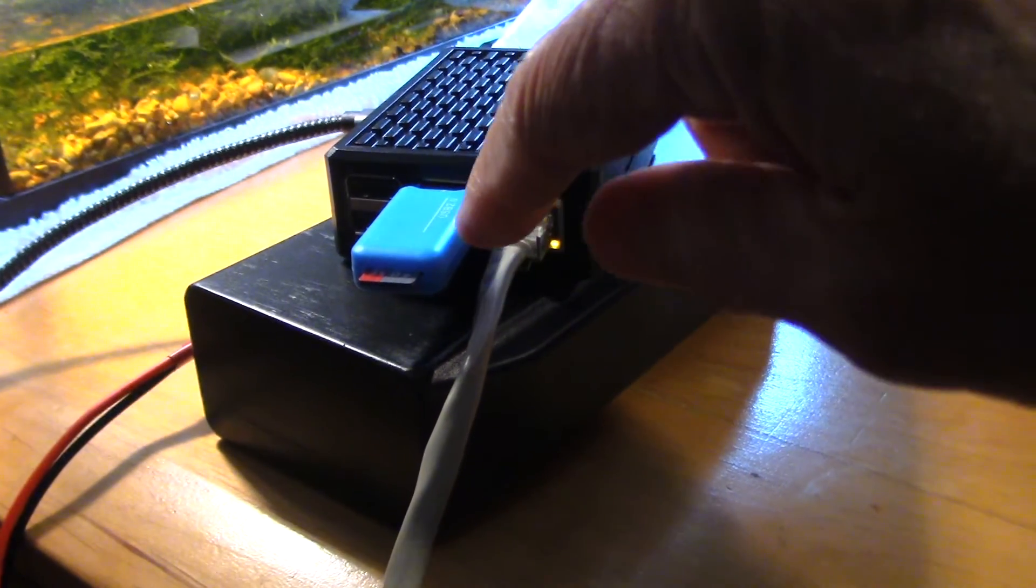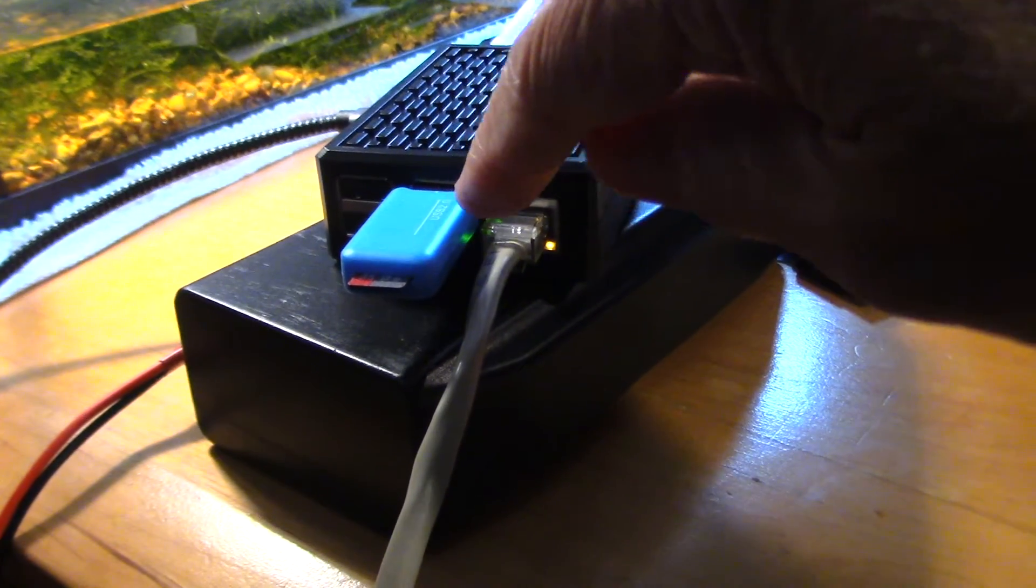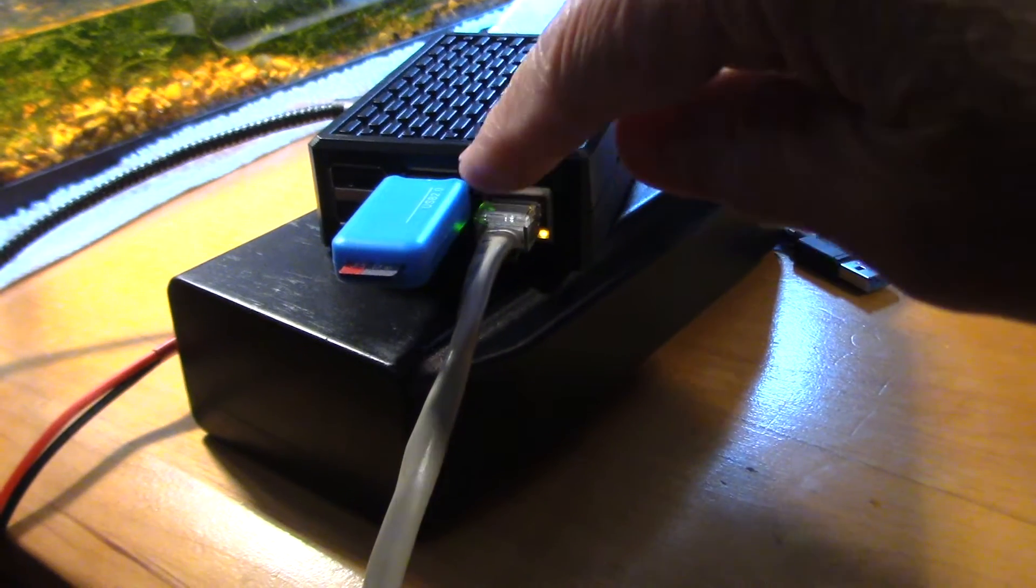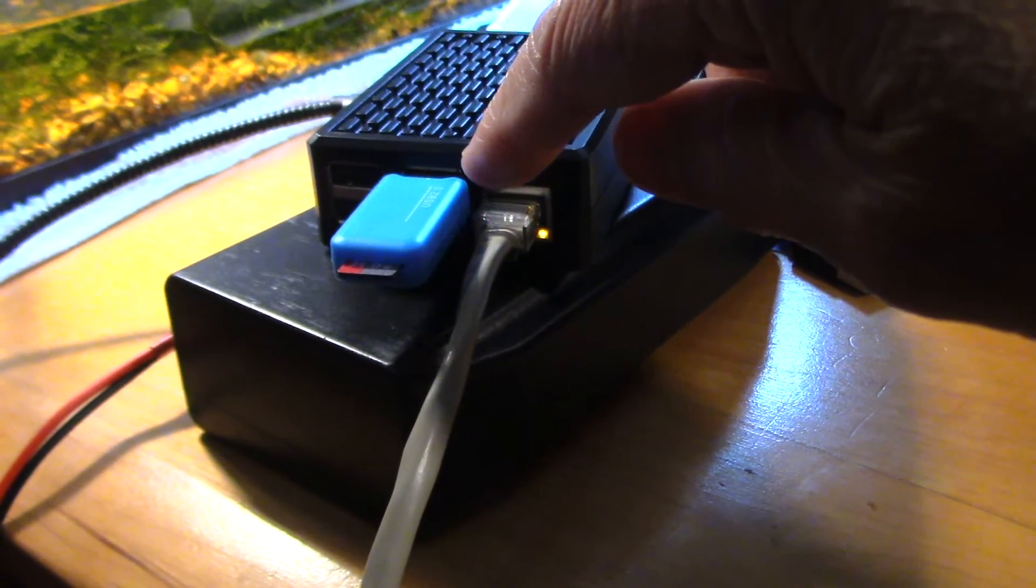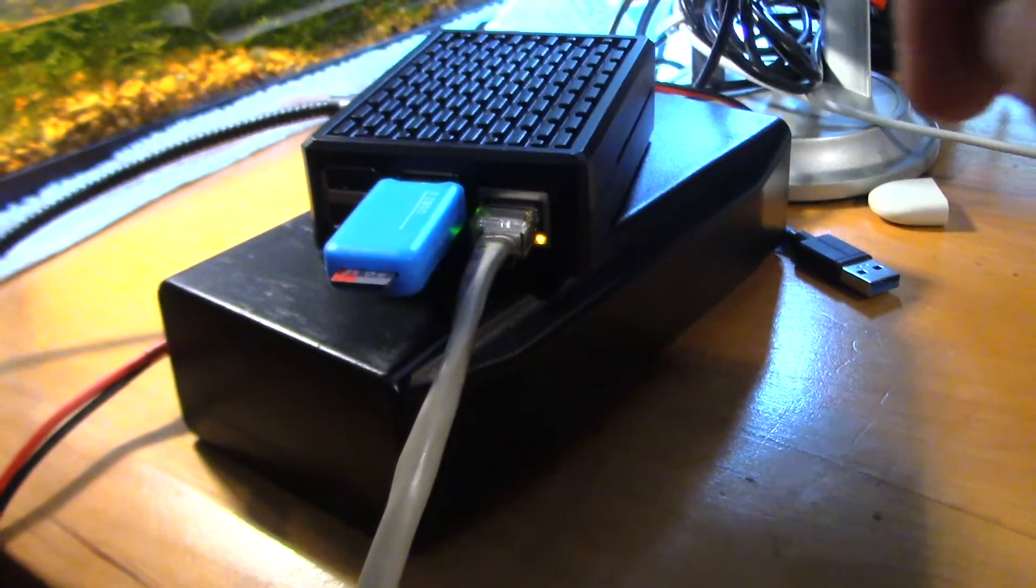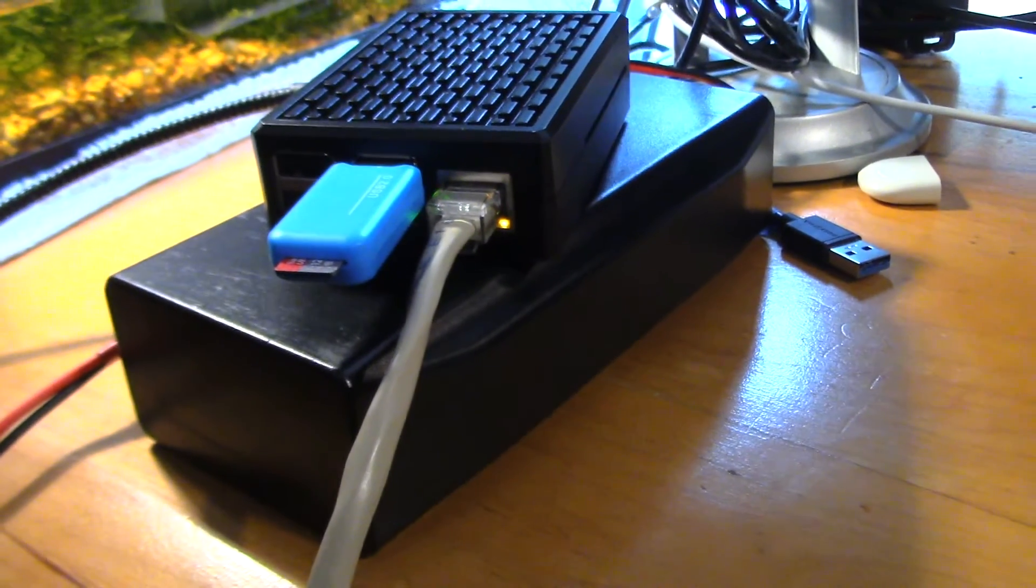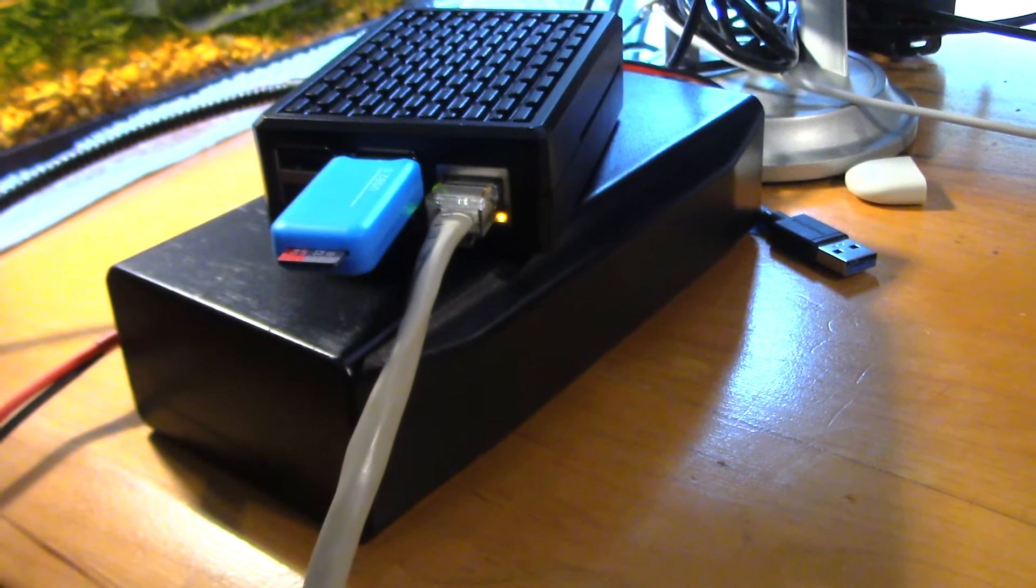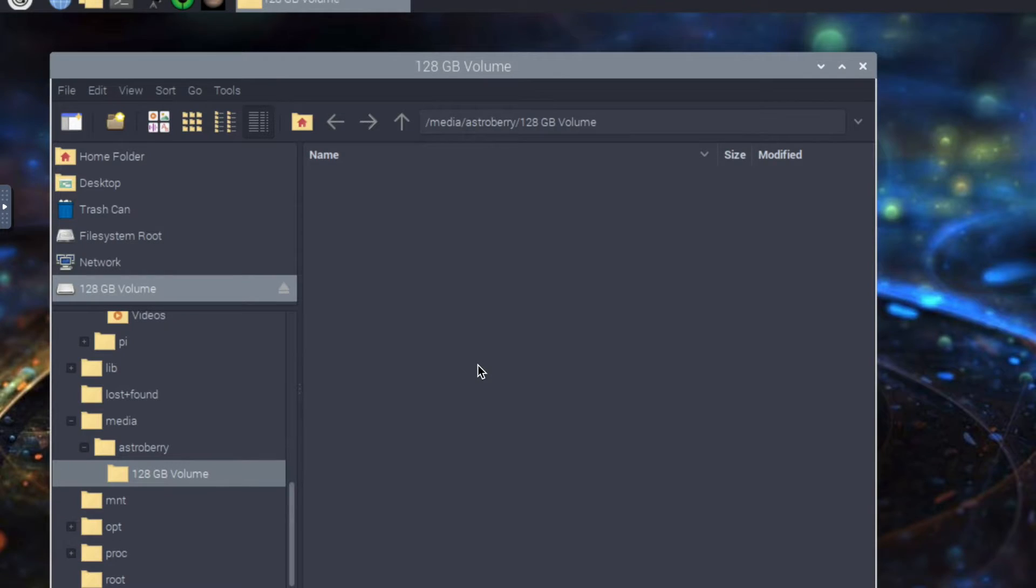As you can see here I've got a little SD card reader and I've plugged in my new 128 gig right here to the slot. Let's go to the GUI and I'll show you how to do this.